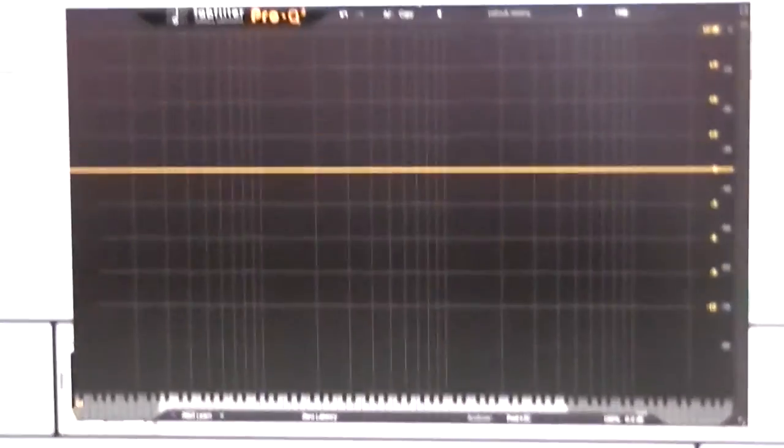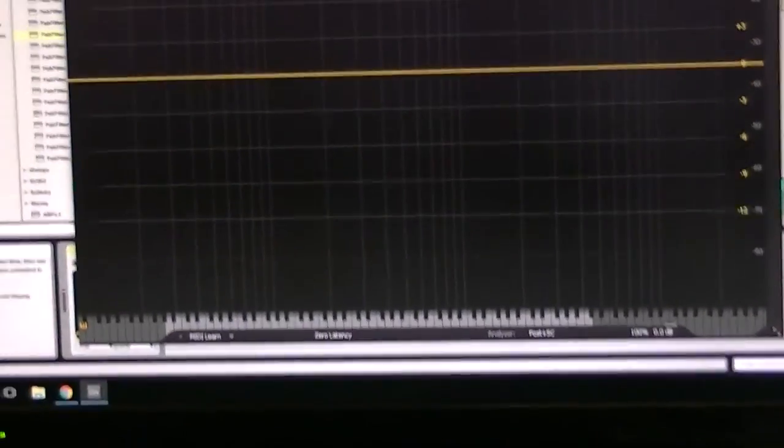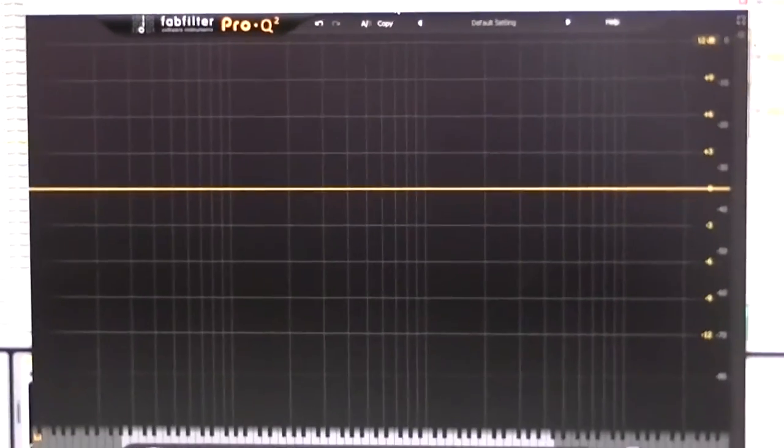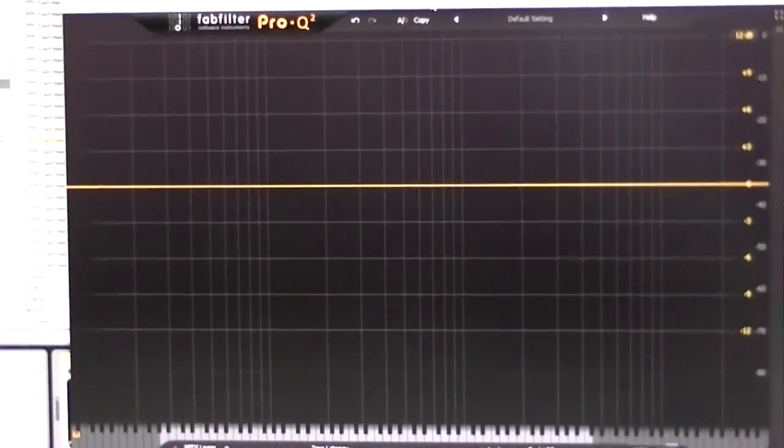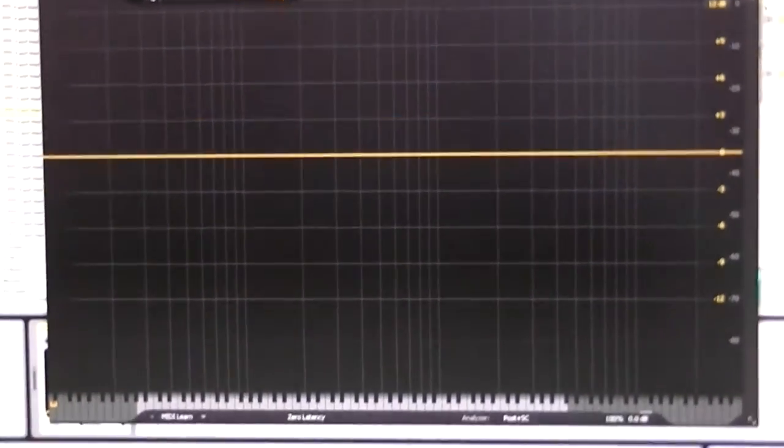So you can hear the difference in volume if you've got headphones. Also, I've got the Fab Filter EQ up just so we can actually have a look at the frequencies. So the sidechain will be the modified mic. And the original will be the unmodified mic. So here you go.